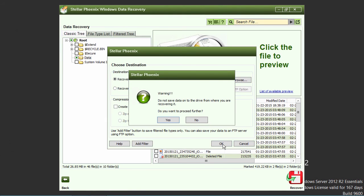A warning window will pop up to confirm the recovery process. Click yes to proceed.